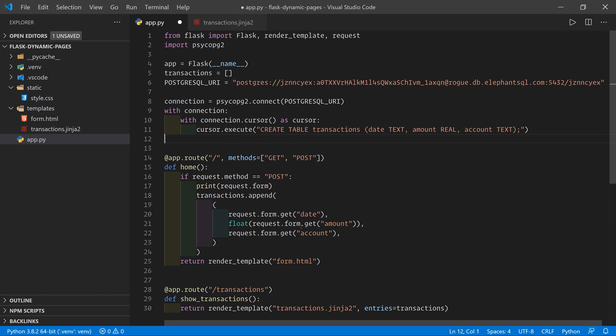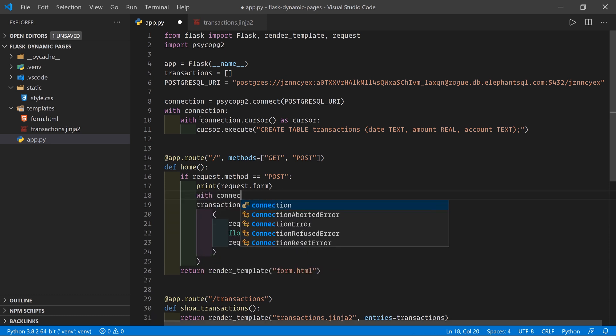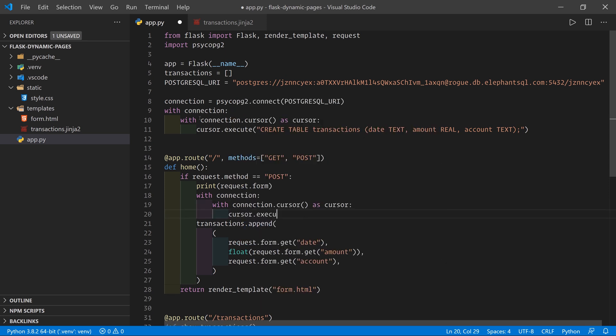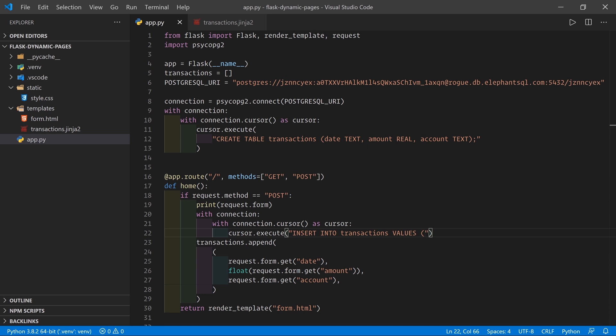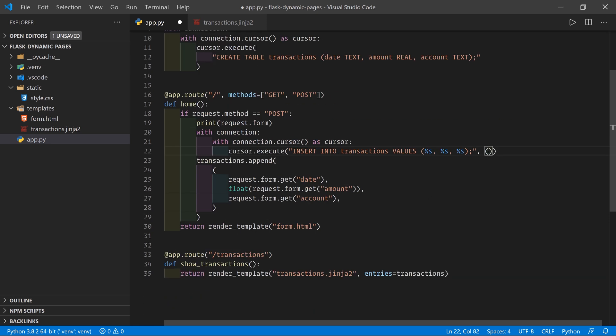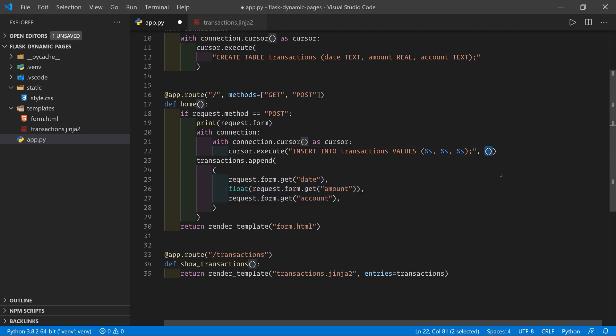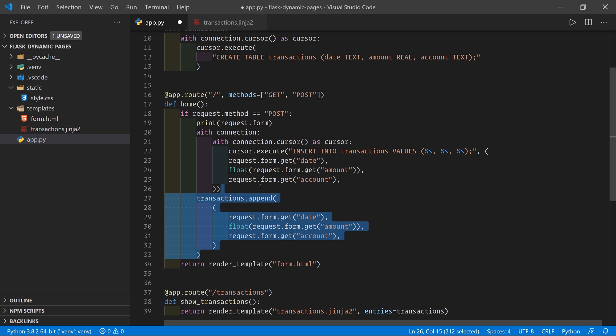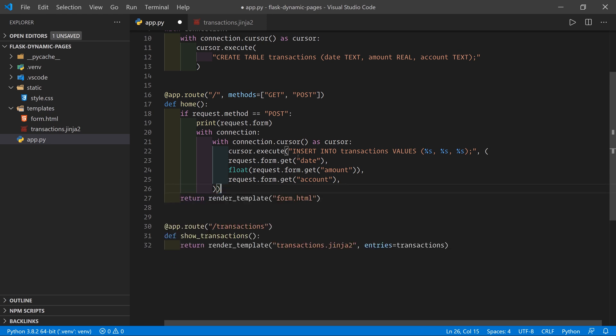Now that we've got that there, we can go ahead and add a transaction to this table when we receive form data. So again, we'll do with connection. And then with connection.cursor as cursor. And we'll do cursor.execute. And now we're going to do insert into transactions values. And then we're going to pass in the three values from our transaction. What we have to do is put %s, %s, %s. And then each of these is going to be replaced by a value in the tuple that we pass in as the second argument. So the second argument to connection.execute has to be a tuple of values. Fortunately, we've got it right there. So I'm just going to grab that, put it in there, and there we have it. That is going to take care of inserting the data.